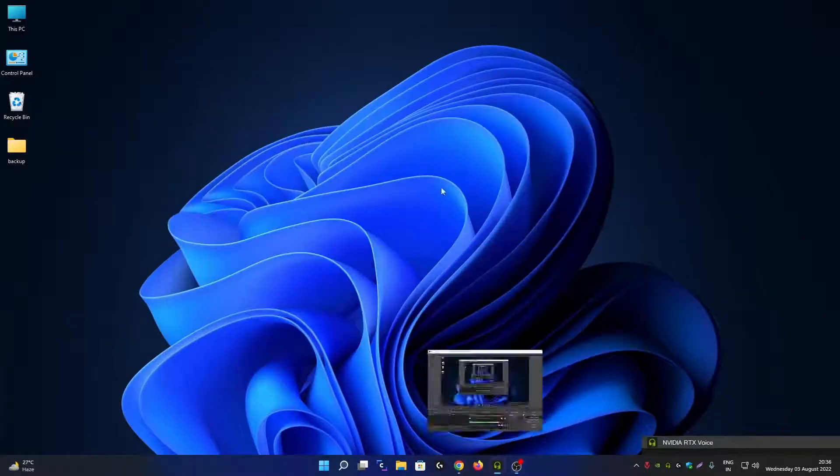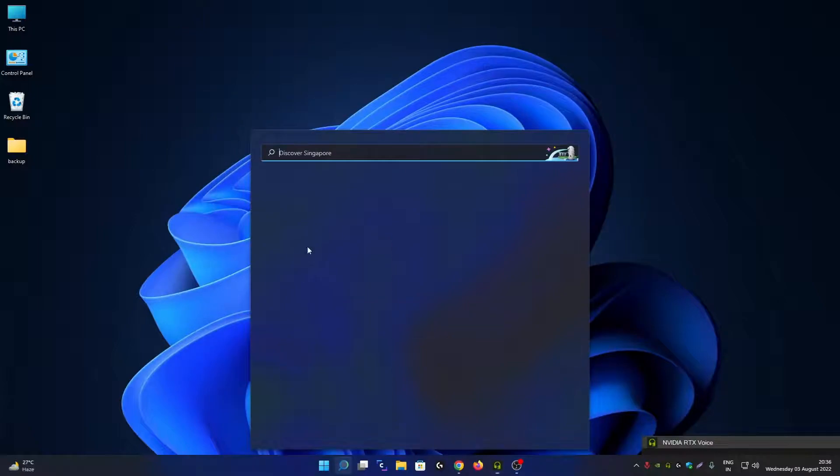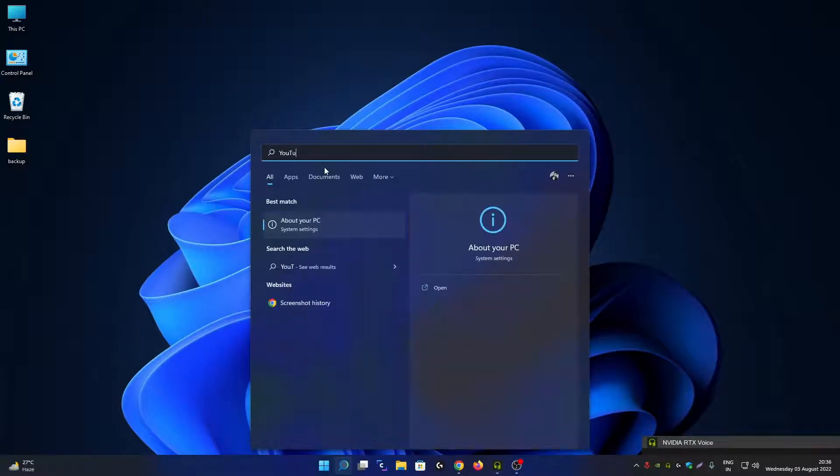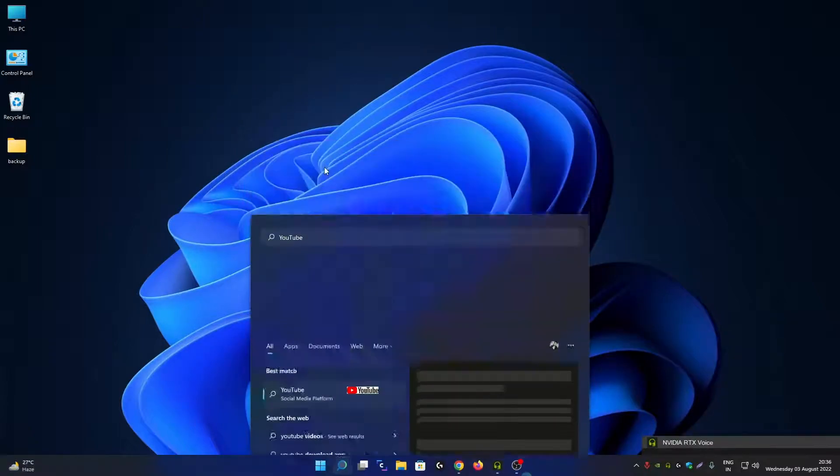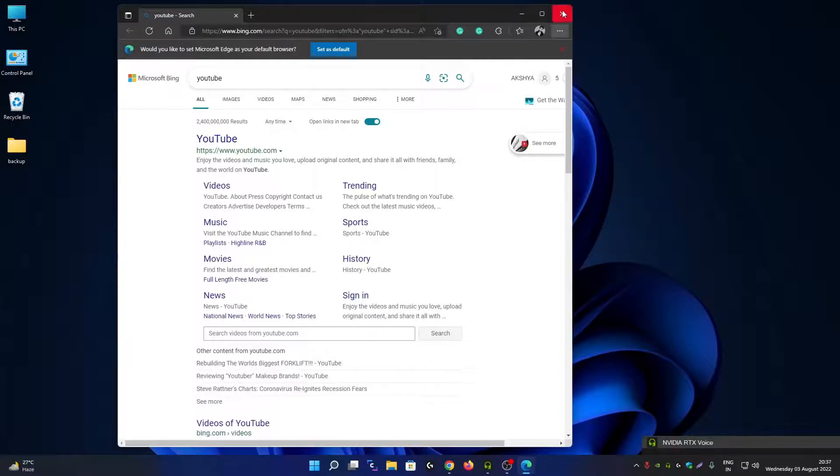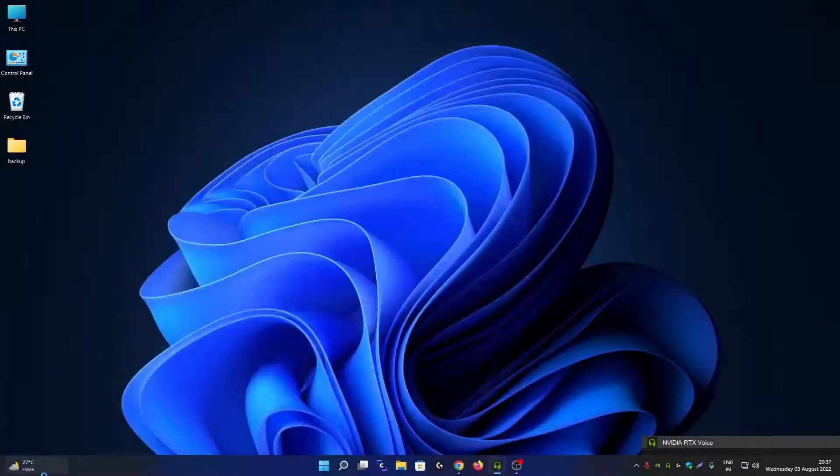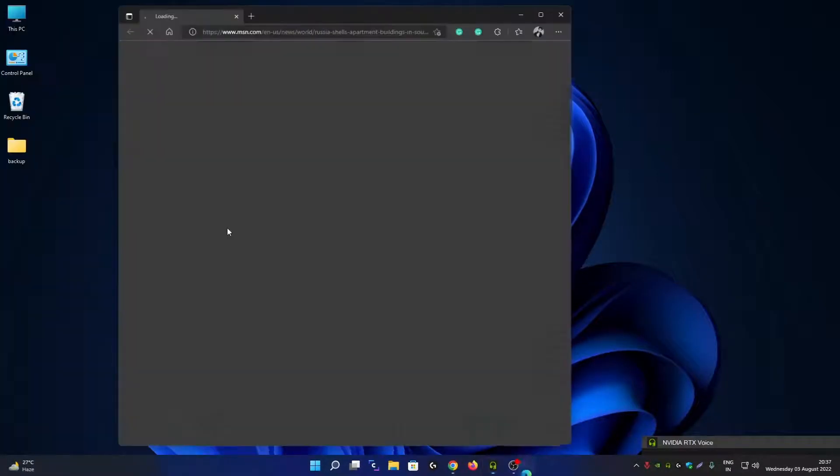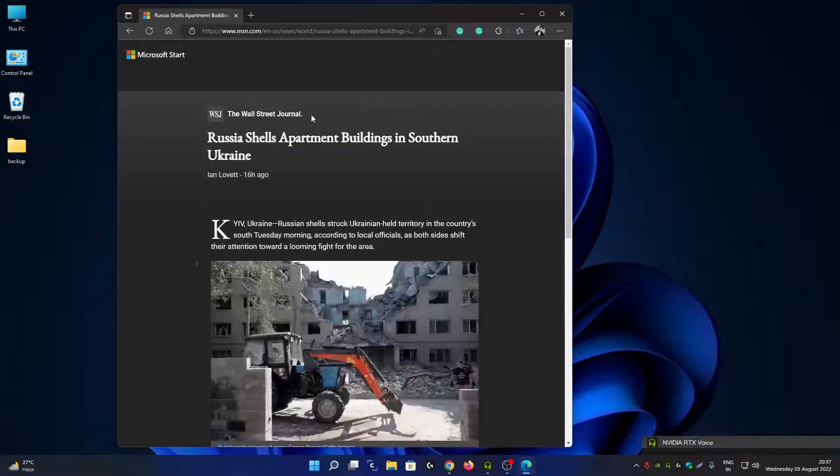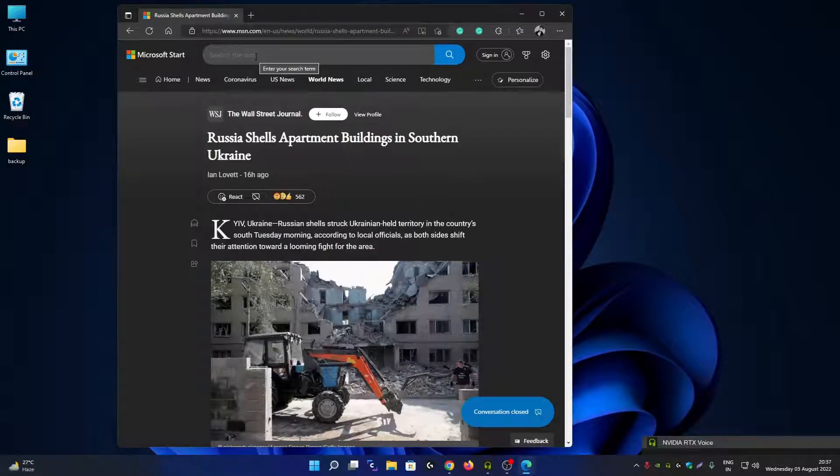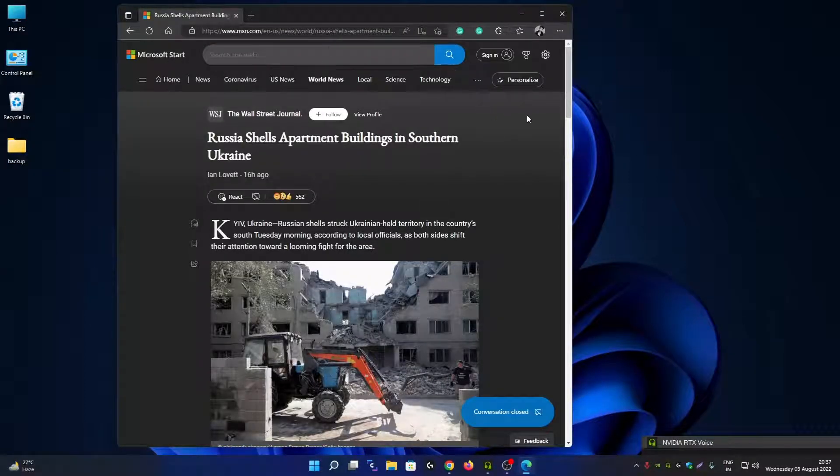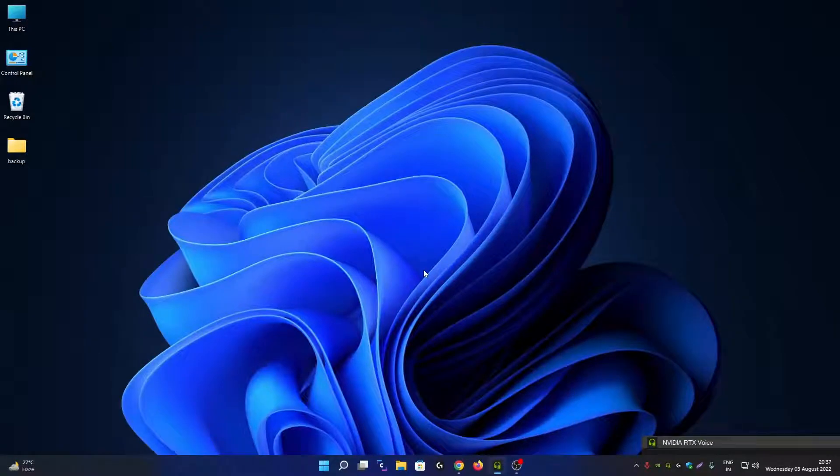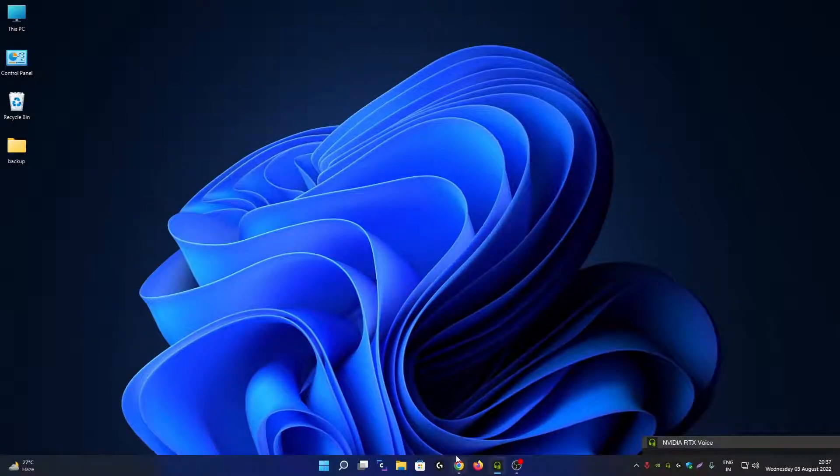In Windows 11, when you search for any query, for example YouTube, the web query will go to Microsoft Edge web browser. Even if you search for any news or click on any news icon, it will open in Edge and use Bing as your default search engine. If you want to change it to Google Chrome or Google web search, let me show you how.